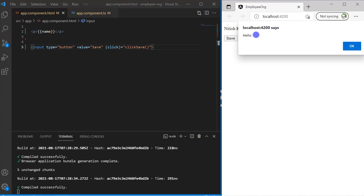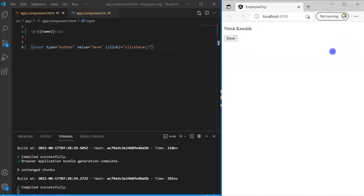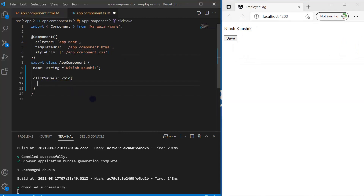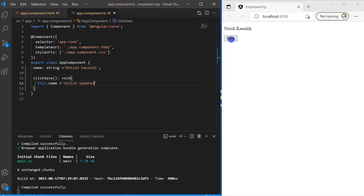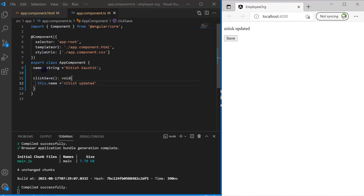Instead of displaying an alert, let's make some changes to the name property. I'm writing 'this.name = it is updated'. Save the changes and click the save button — immediately you can see the text of the name property has been updated. Because we are using interpolation, any change in the property in the component file will be reflected automatically on the HTML. So by default the name has its initial value, then on click of the button we change that property and those changes are reflected immediately on the HTML.